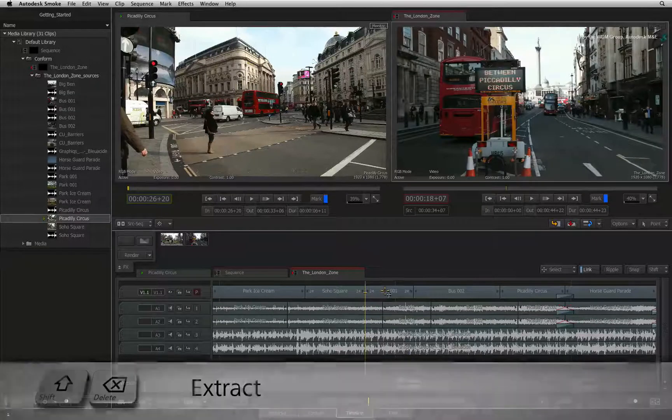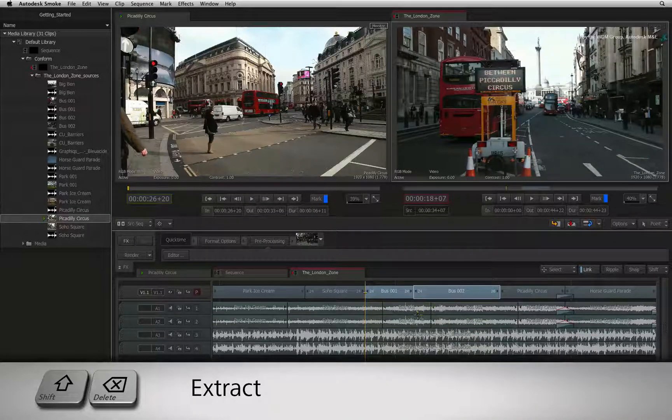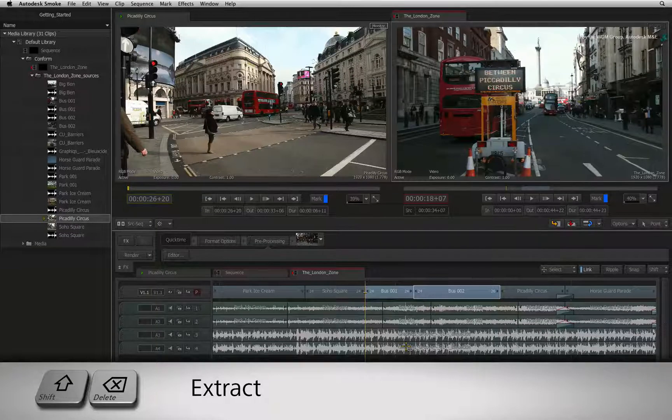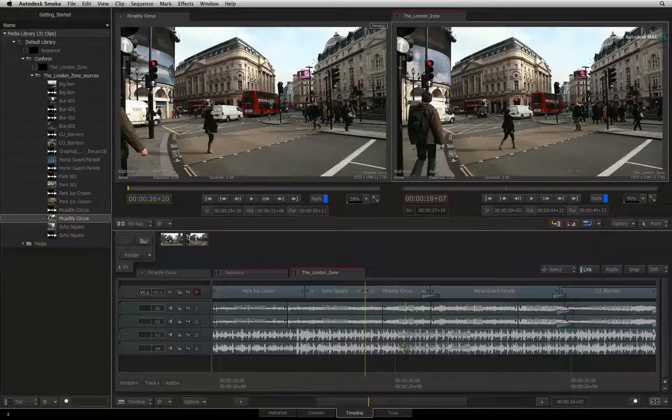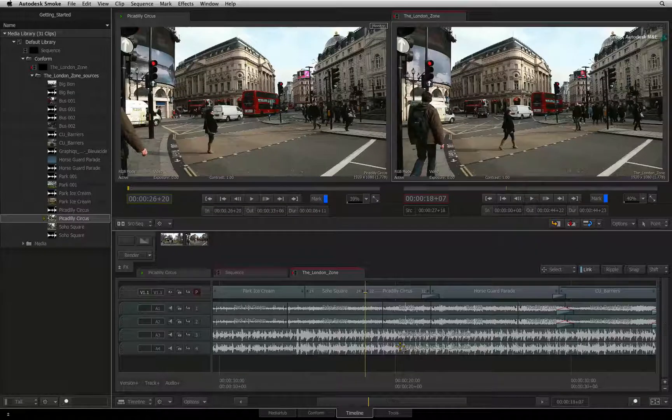To extract a section from the sequence, press SHIFT BACKSPACE. This extracts the section from the sequence and closes the gap.